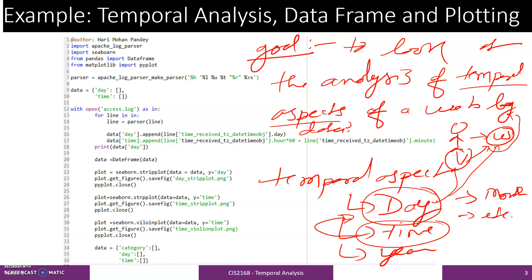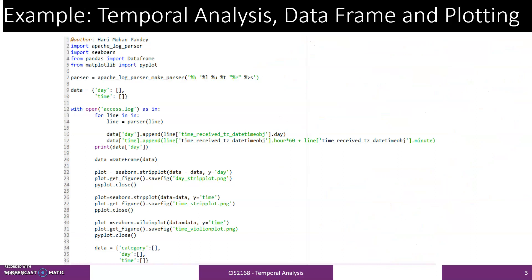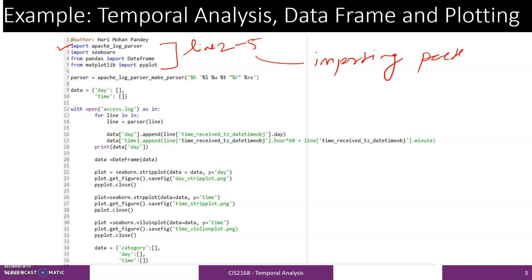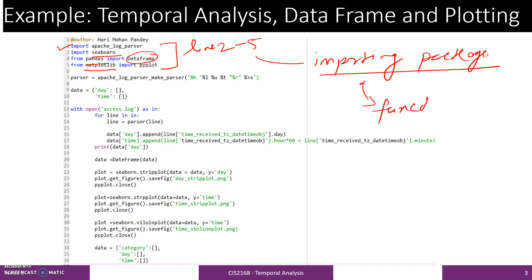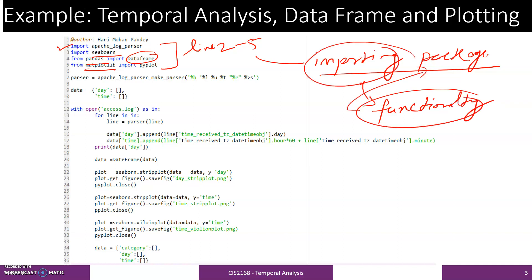In order to achieve this goal, we will start from the beginning to understand this Python programming code for temporal analysis. From line number 2 to line number 5, what we are doing is simply importing packages in the program. Matplotlib is used, Seaborn is used, and Pandas is used for the data frame which we are going to use. You need to import these packages because we want to use their functionalities.